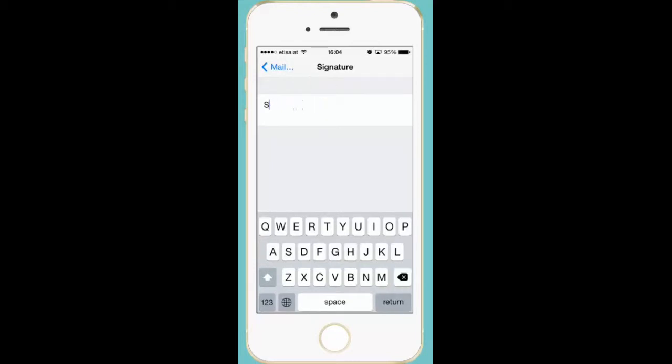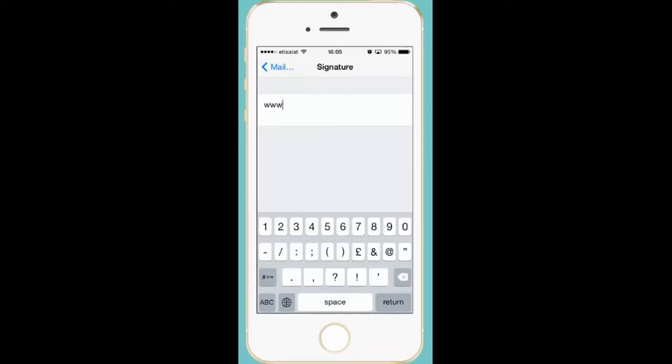Now instead of this one, I want to put my email address as the email signature. So I will type the website address.